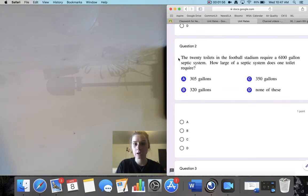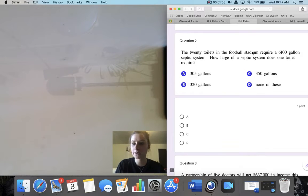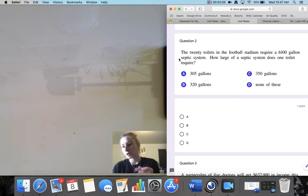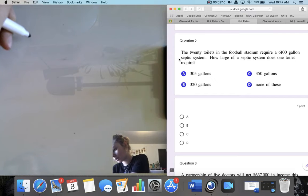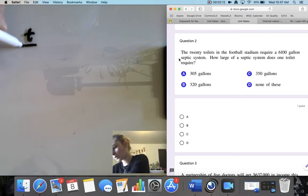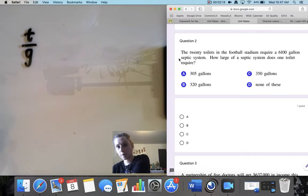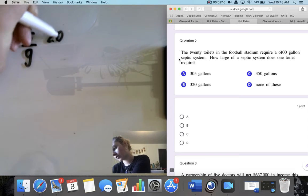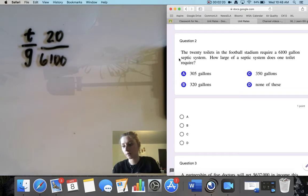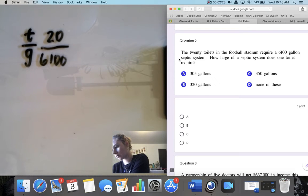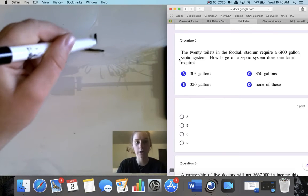Question 2. The 20 toilets in the football stadium require a 6,100 gallon septic system. How large of a septic system does one toilet require? So we're comparing toilets to gallons. For 20 toilets, it requires 6,100 gallons. We want to figure out how many gallons one toilet requires, so I'm going to fill in what I know.